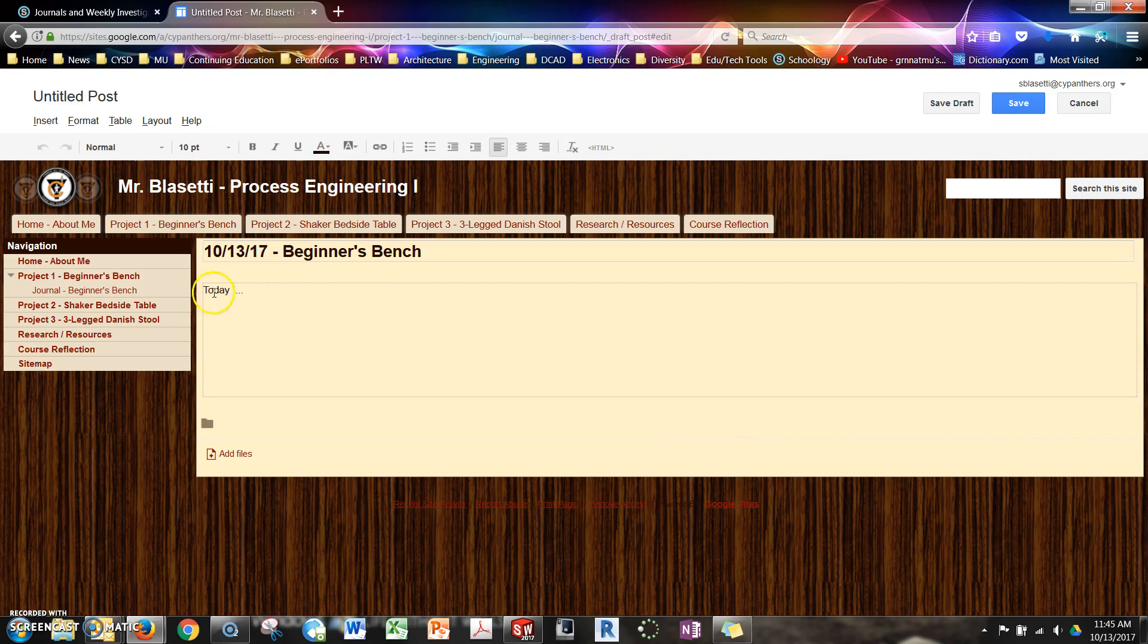So in this box here you put today I and whatever it is you did. It should be at least one complete sentence. Two to three is ideal, but at least one sentence. When you're ready, after you've typed that all in,